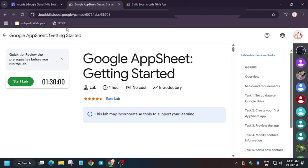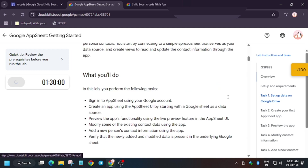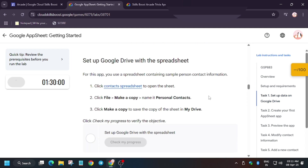Hello guys, welcome back to the channel. In this video we will cover this lab: Google App Sheet Getting Started. Click on Start Lab.